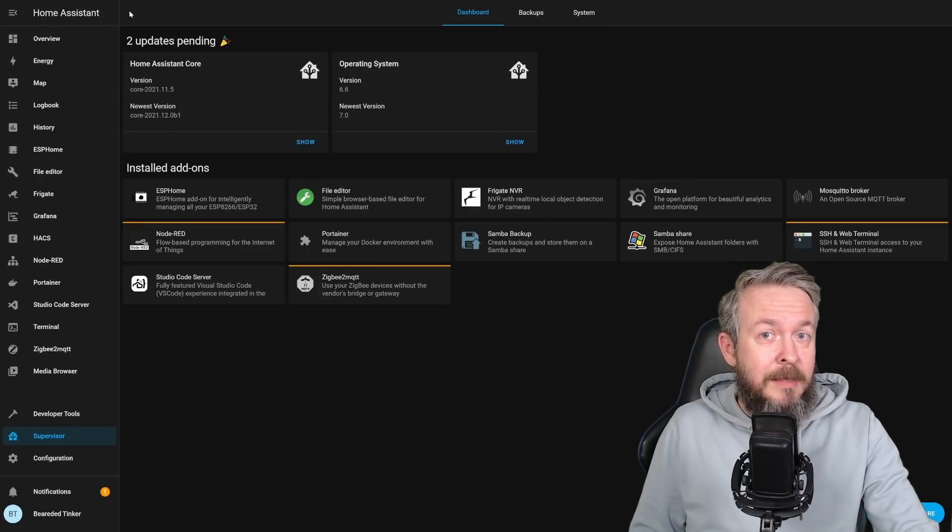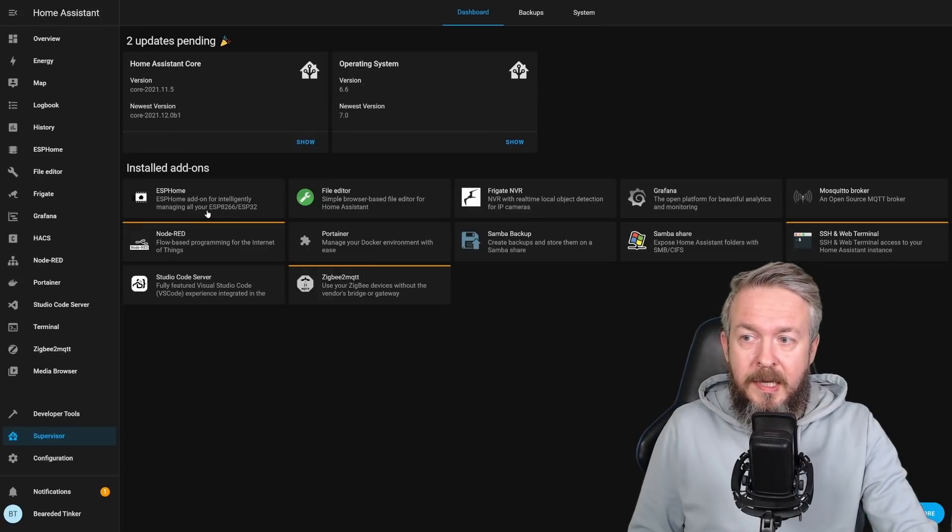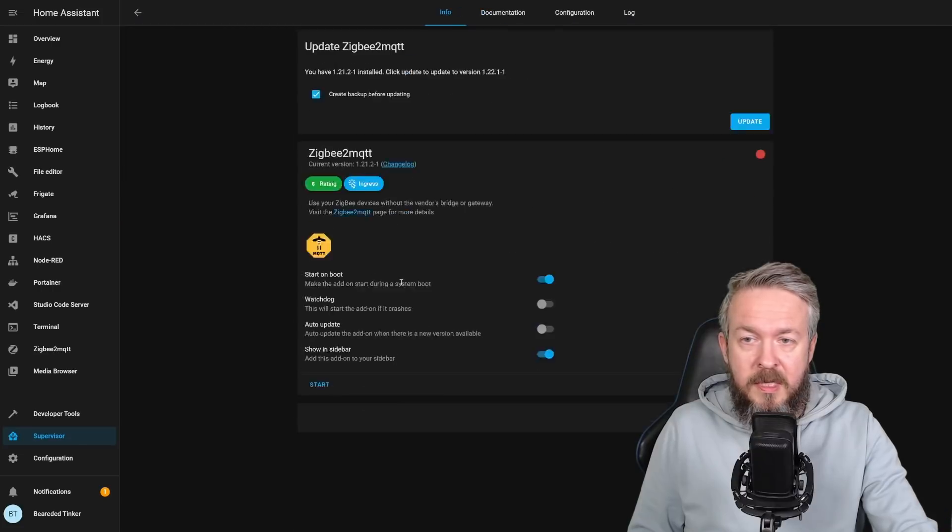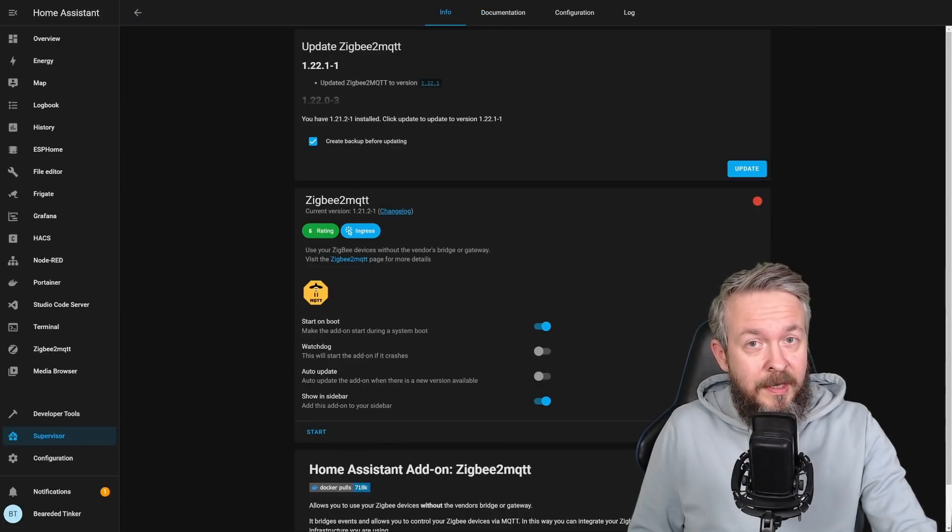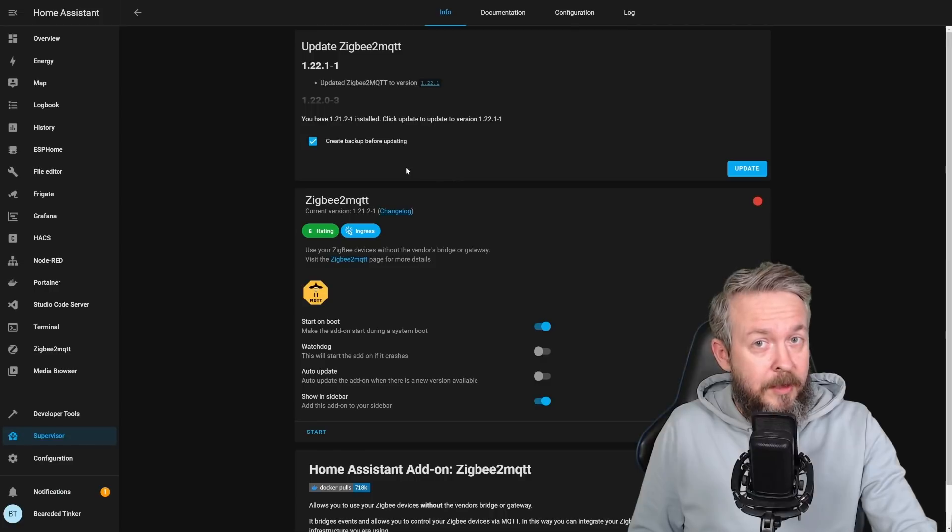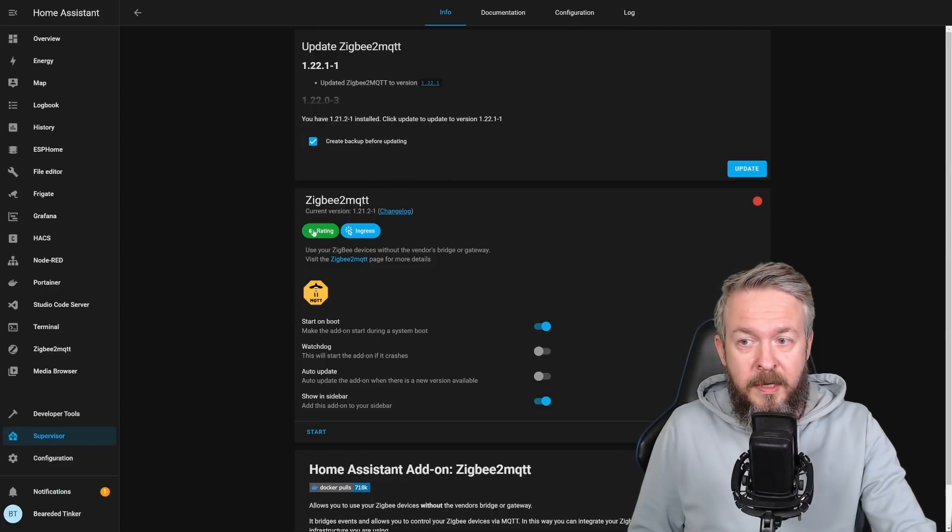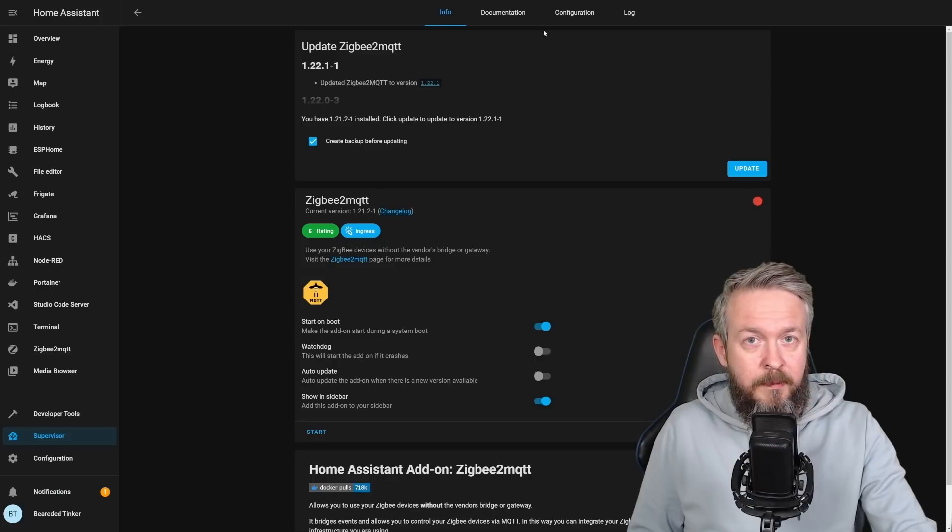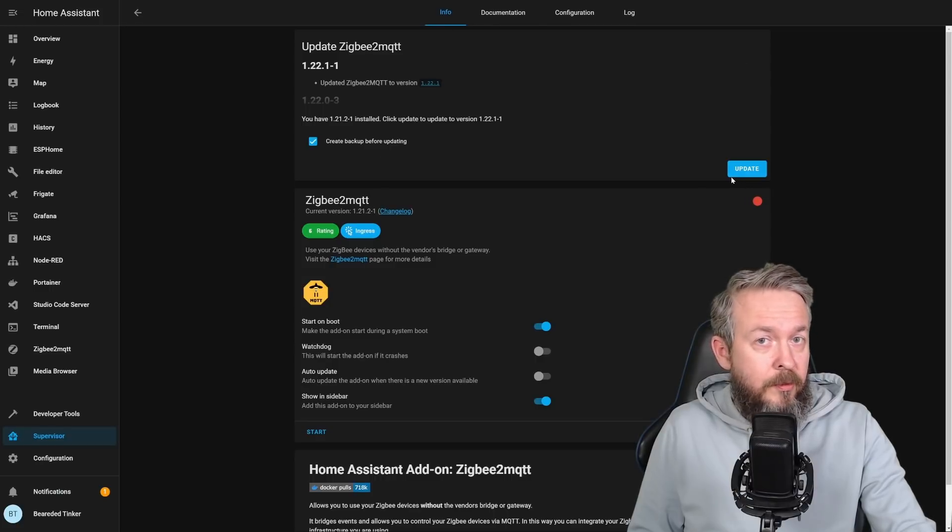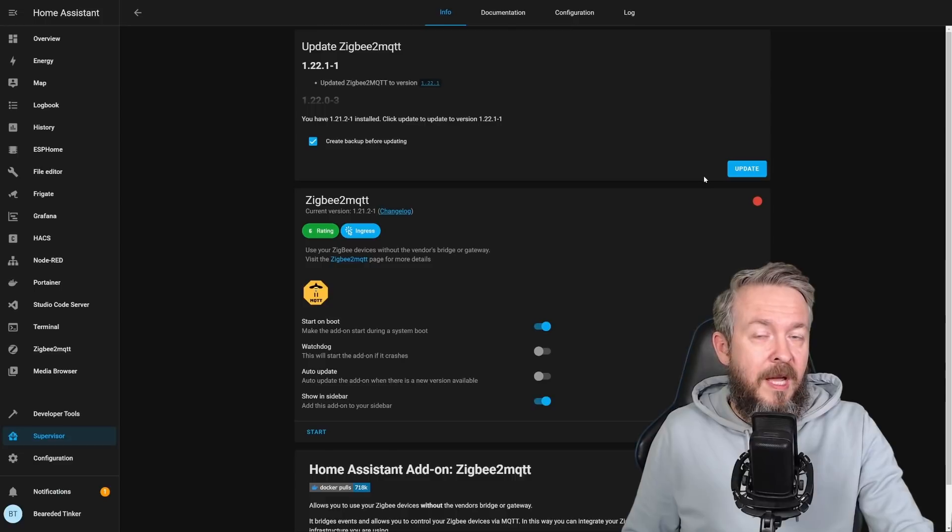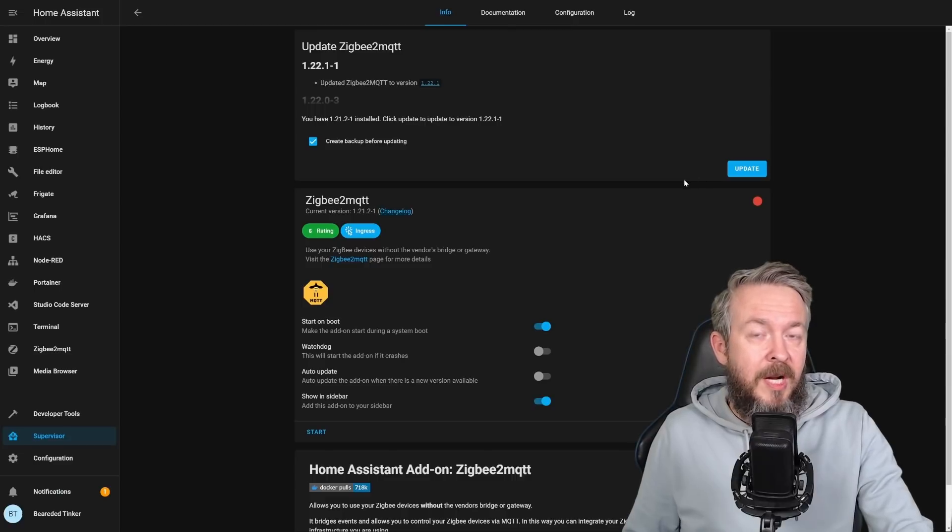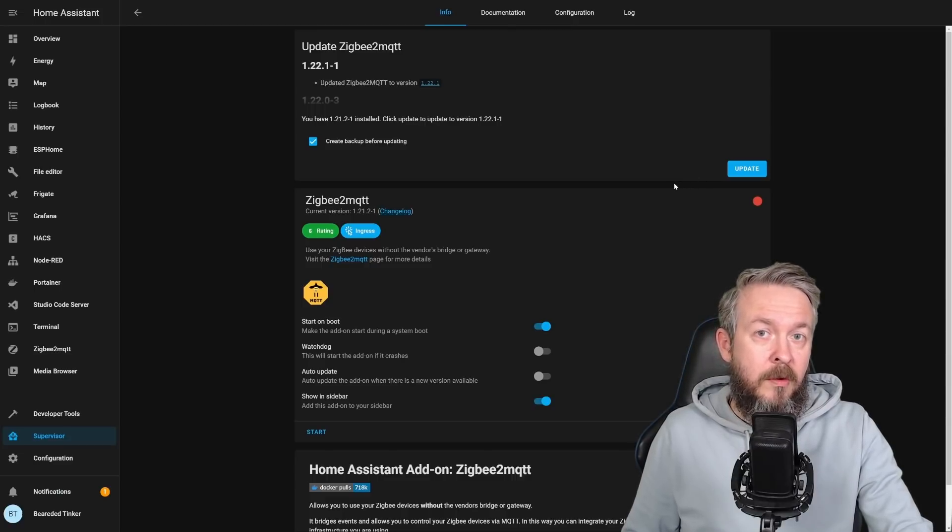But let's look at something else. Let's click on, for example, ZigBee to MQTT. Even here, the UI has some subtle changes. For example, this part here. Ratings and ingress. This part of the screen here that allows you to update something is completely different and has been aligned with the other updates for, for example, Supervisor, Core, or OS.